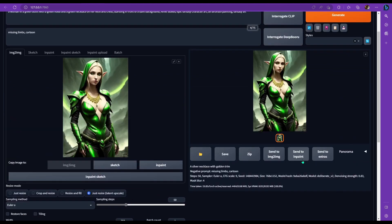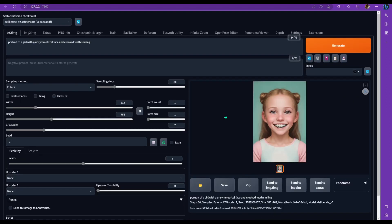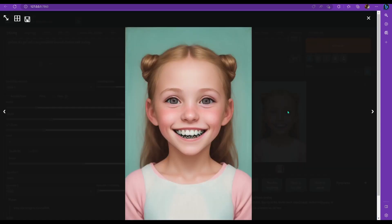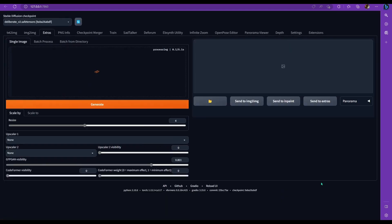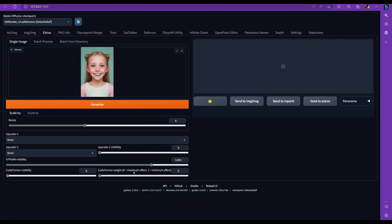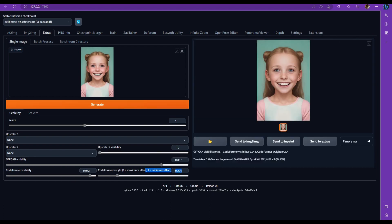So let's check out extras now. So I created this picture to show what GFPGAN can do. And if you look right now, it doesn't really seem that bad. But if you look a little closer, her teeth in the bottom look like a bunch of pebbles. So let's throw that in GFPGAN. So I'm going to send it to extras and I'm just going to turn up the visibility and GFPGAN all the way. And you can mess with Codeformer, which will do something similar. Play around with both of them and see which one you like more. I'm going to click generate.